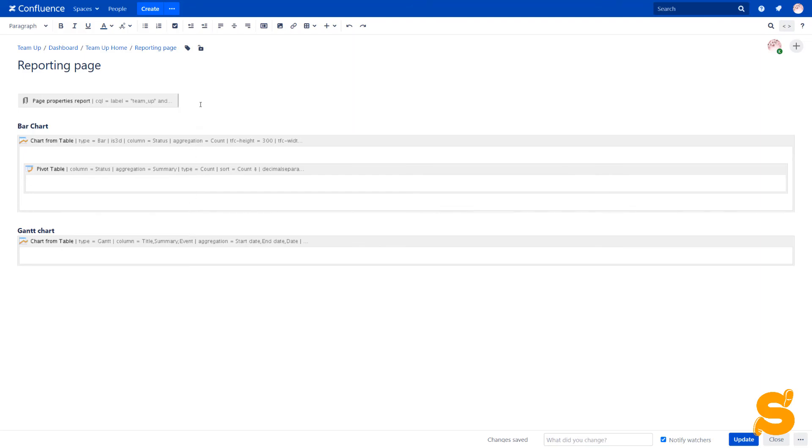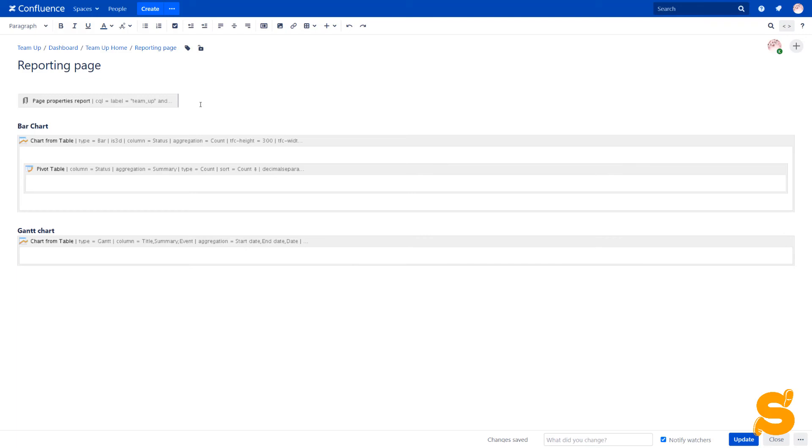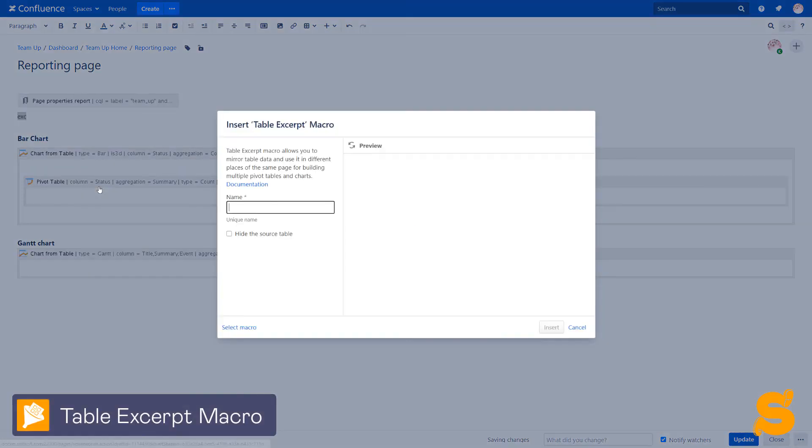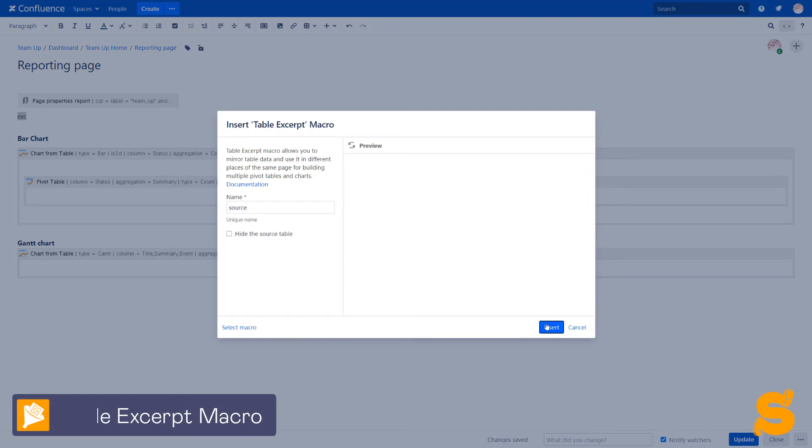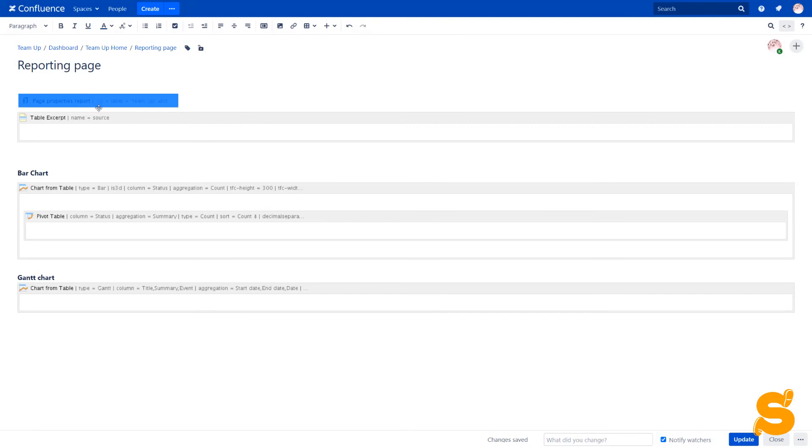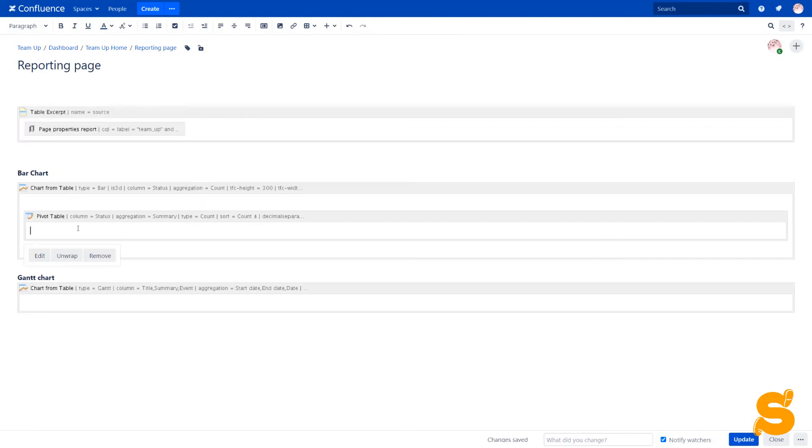As in the case with contacts, we will use the same source table for all the charts on the reporting page. We combine the table excerpt and table excerpts include macros with the report and charts or pivot tables.